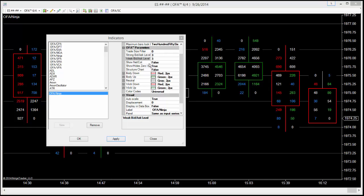In the OFA NINJA indicator parameter settings, you'll see a setting for show the net and COT. It will be set to false by default just to keep the chart nice and clean.